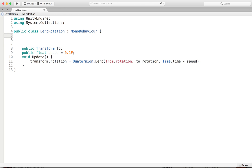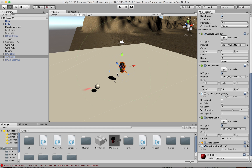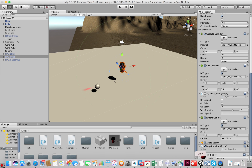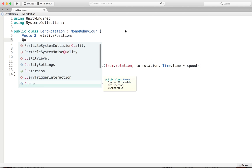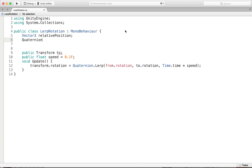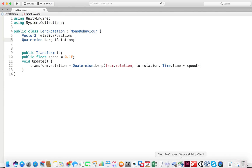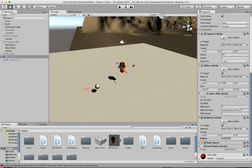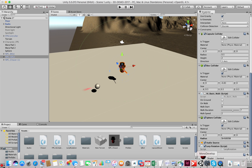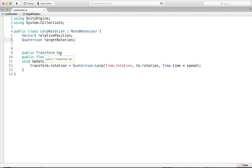We're going to need a Vector3 variable called relative position, which represents the difference in space between our character and the object we want to be targeting. Secondly, we're going to have a quaternion that we're going to call target rotation. This represents not the positions in space, but where our nose needs to turn to be facing our target. Our target is going to move around the scene and we want the nose to follow it. That quaternion represents the angle we want to be turning to.